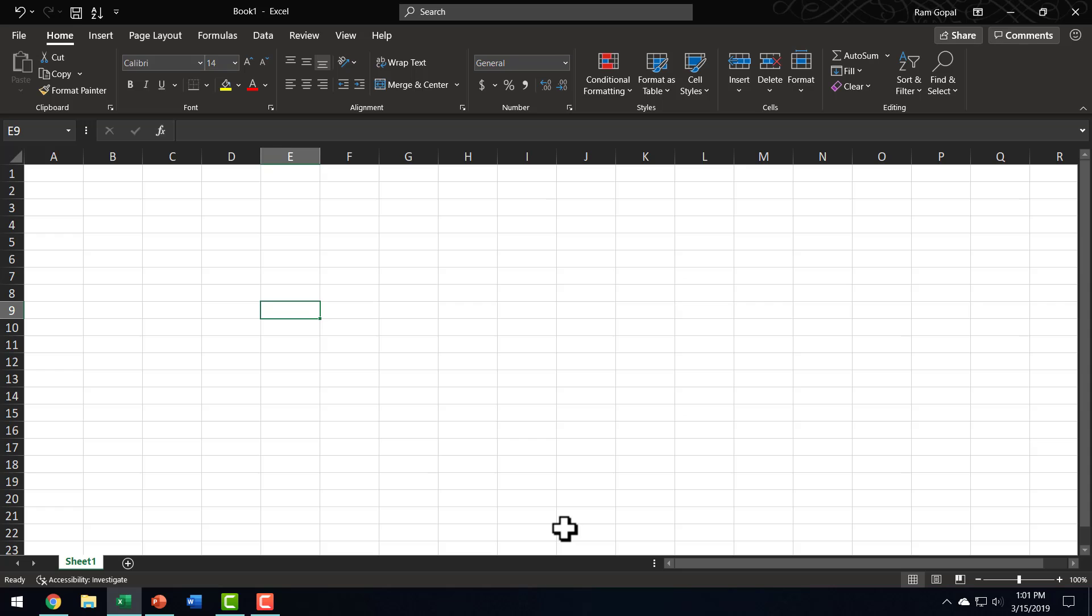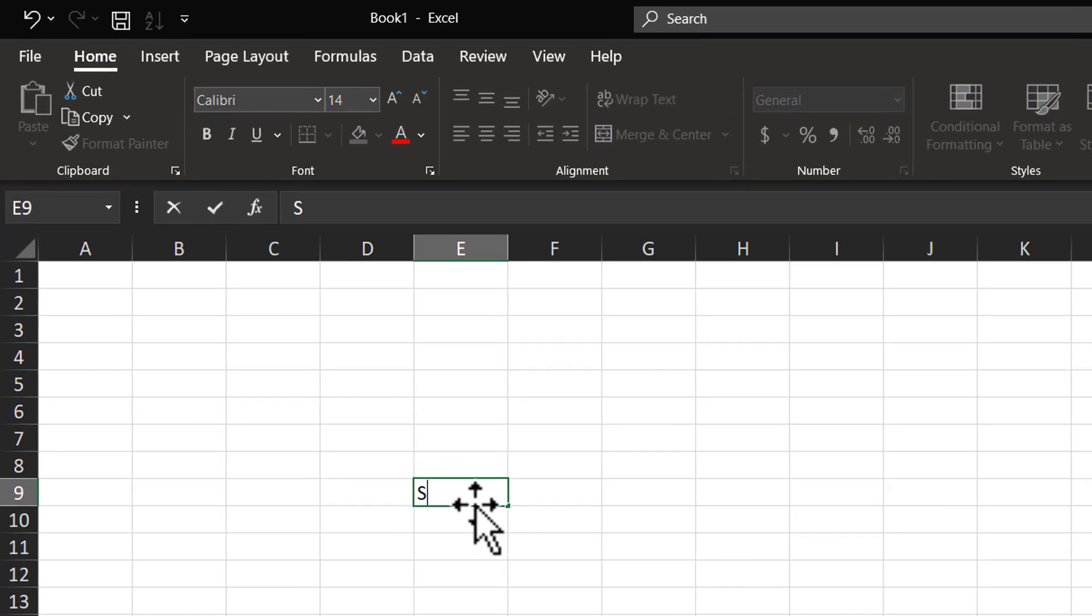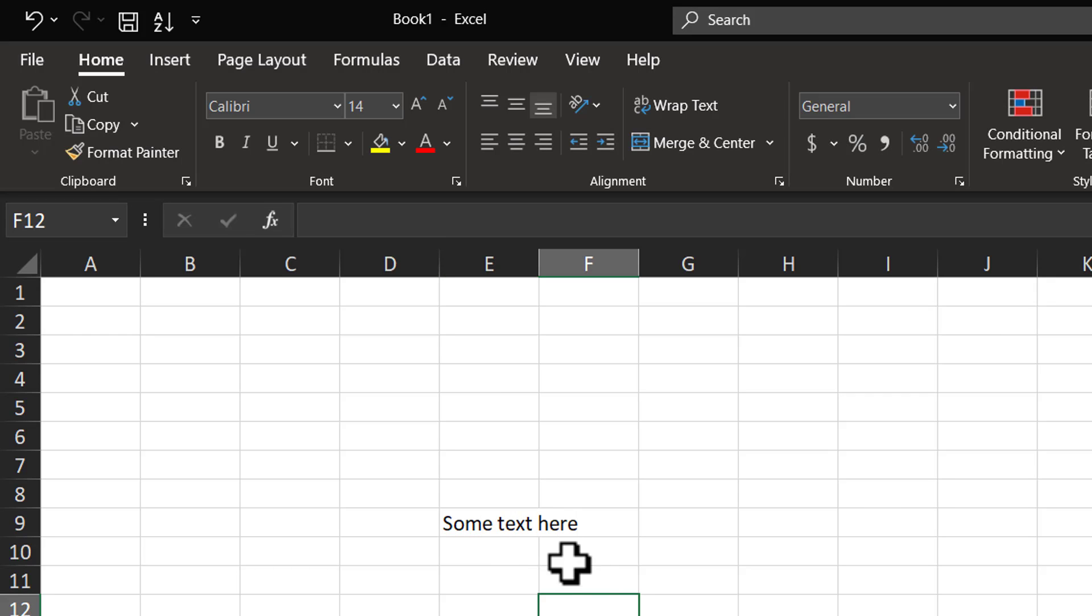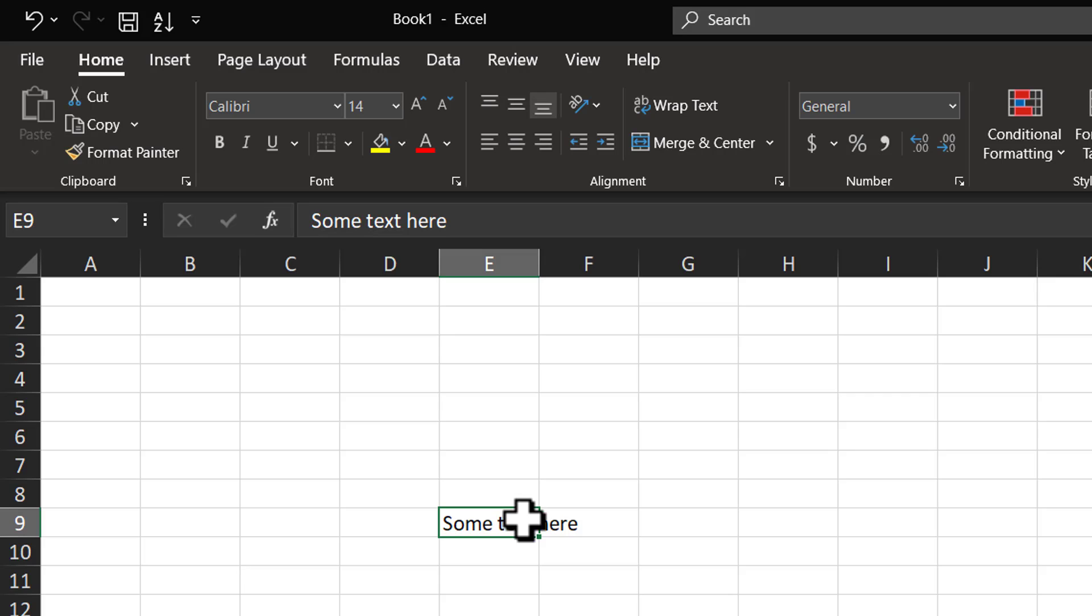What is Wrap Text option? Let's say I have some text here. I'm going to write the text here. You can see that the text is overflowing the column width.